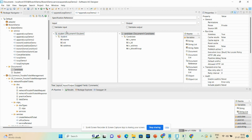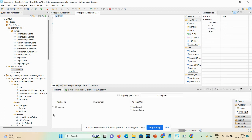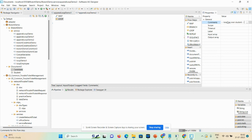That's why append to document list comes into the picture. We cannot directly append this document list to this one. Click on the tree tab to start the demo. Add a map step — drag and drop — you can see pipeline in and pipeline out. After that, take one loop flow step and drag and drop. Give a meaningful comment: 'looping over student'.